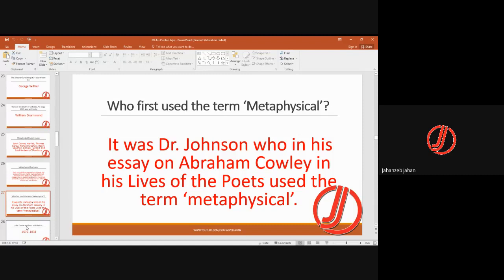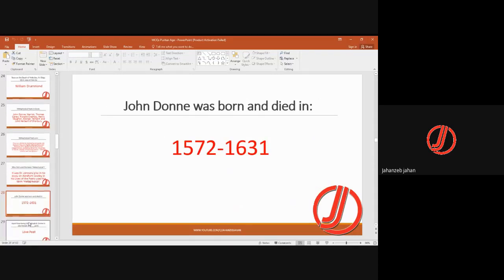The metaphysical poets used highly philosophical themes, conceits, exaggerations, far-fetched imageries, and metaphors — a remaining spirit of the Renaissance. The term 'metaphysical' was first used by Dr. Johnson in his essay on Abraham Cowley in his Lives of the Poets.